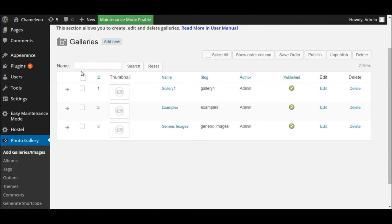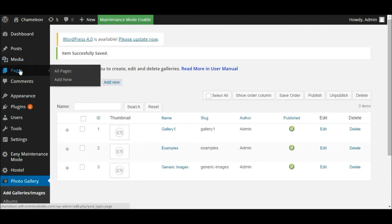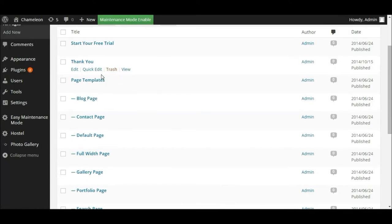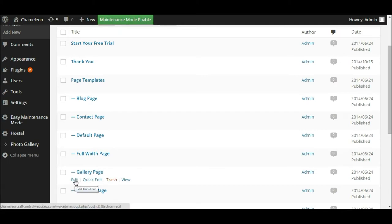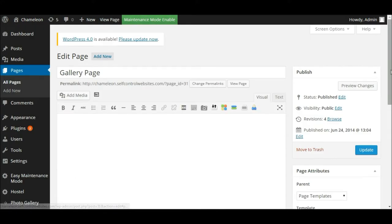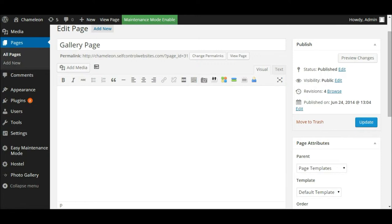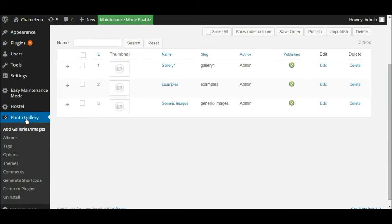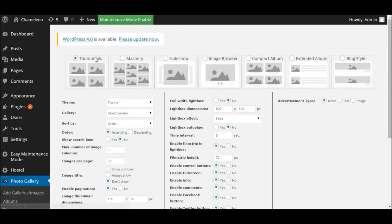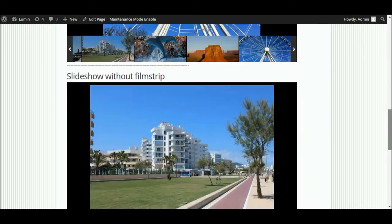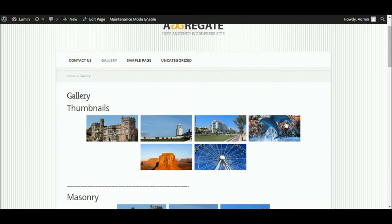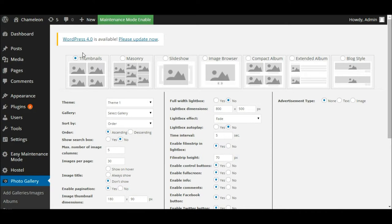If we go back to our gallery page, let's go to the editor screen. Currently we don't have anything in the editor screen because it's a blank page and we haven't added that code yet. In order to create our gallery and put it on the page, within the photo gallery plugin we're going to choose 'Generate Shortcode' — click on that link. This is where the magic happens. This is where you can define how you want your gallery to be presented. Going back to the website I showed you originally, you can see the thumbnails gallery relates to this option here.